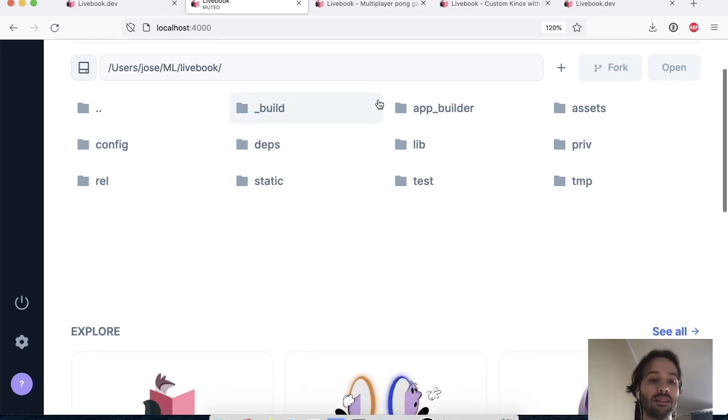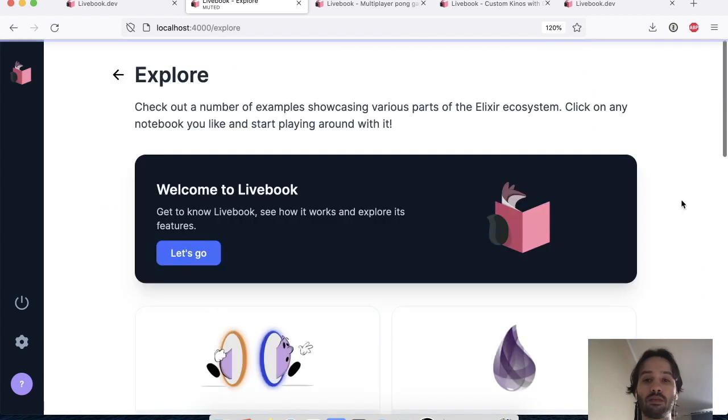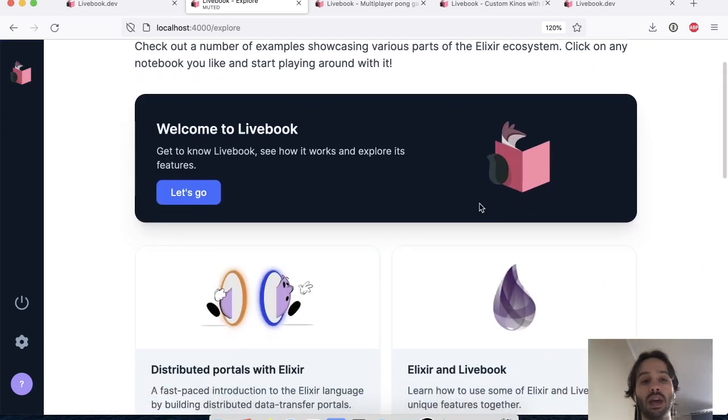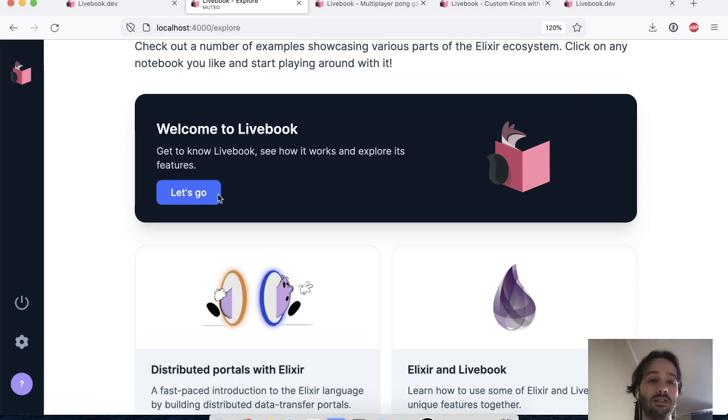So to get started, what I will do is I'm going to come to the explore section where we have a bunch of exploratory notebooks where you can learn more about Livebook and different projects in the Elixir ecosystem.